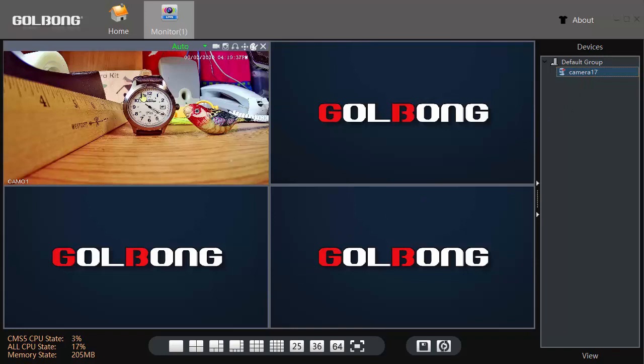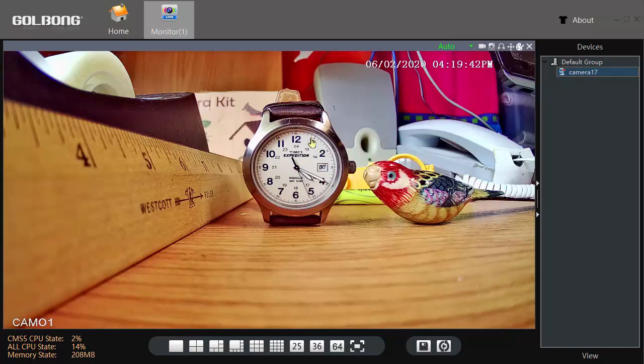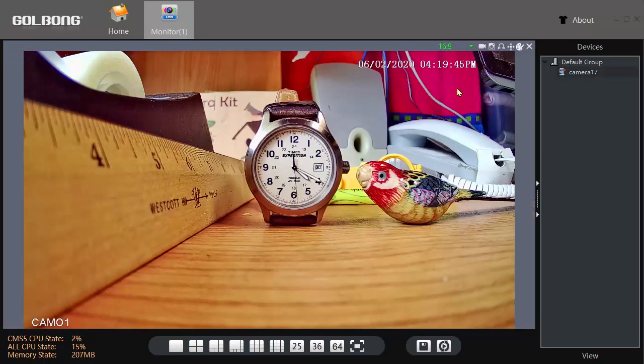Since I only have one camera, I'll select the single view and to get the proper aspect ratio, I will choose 16 by 9.